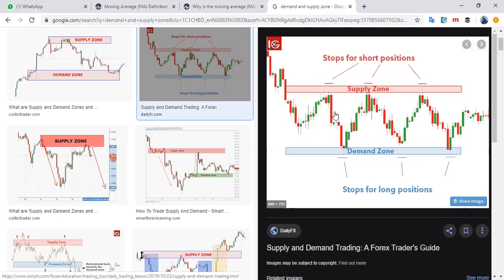If you see clearly that the setup is not valid — price has taken out the market structure, creating a higher high instead of a lower high — then you know the setup is no longer valid. We will discuss higher highs and lower highs in the next class. Tonight the focus is on zones.